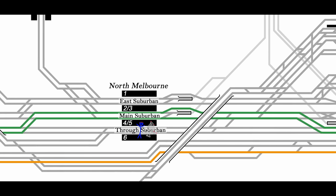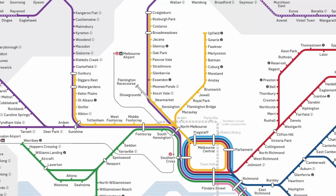Next up we have the Northern group of lines, which all share trackage through Southern Cross, Flinders Street and around the City Loop. The PTV network map uses a single colour for the groups as a whole, which is a bit annoying for a diagram like this, because we have the Sunbury line in yellow, yellow for the Craigieburn line, and the upfield line is shown in yellow.